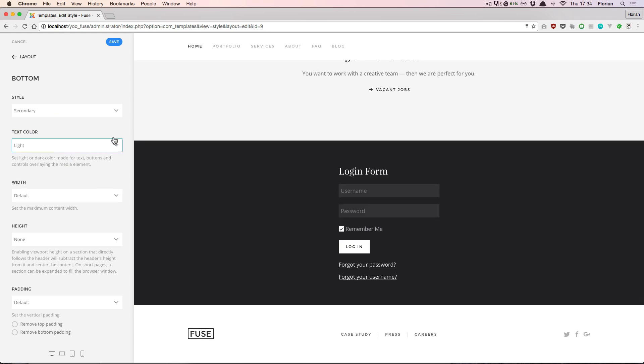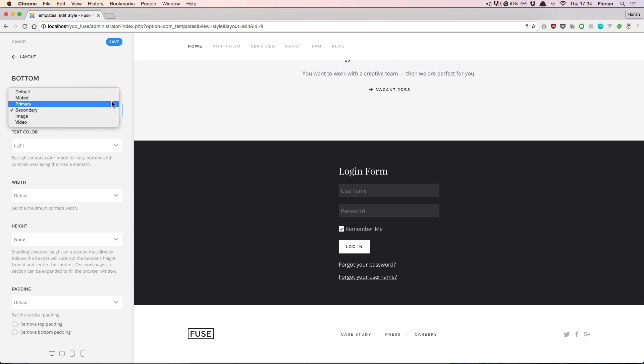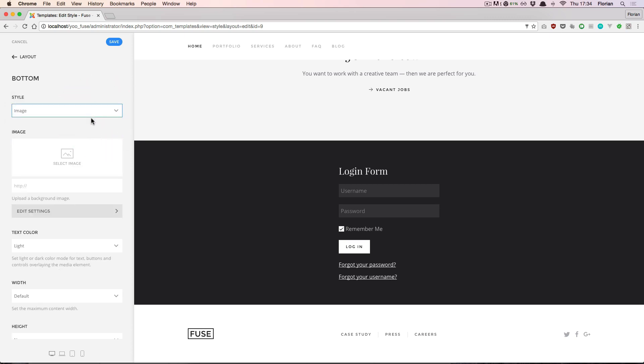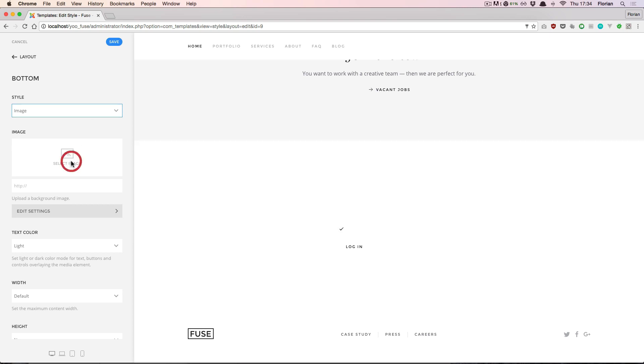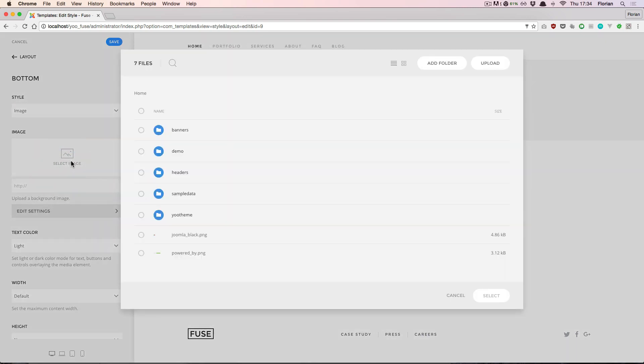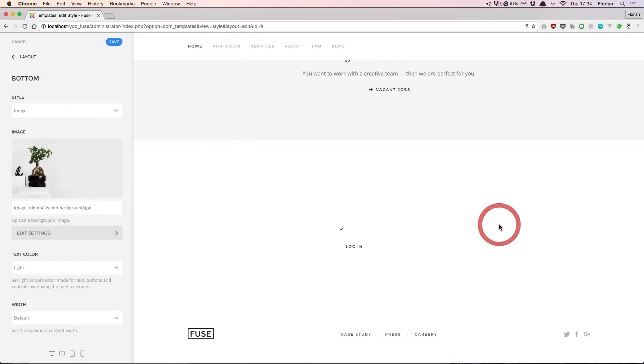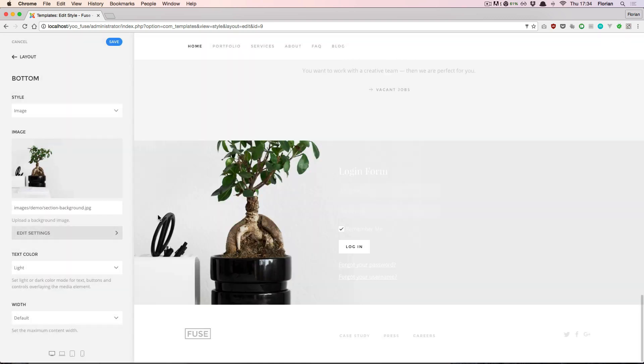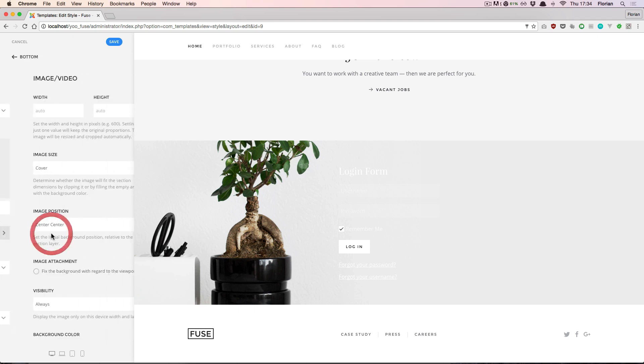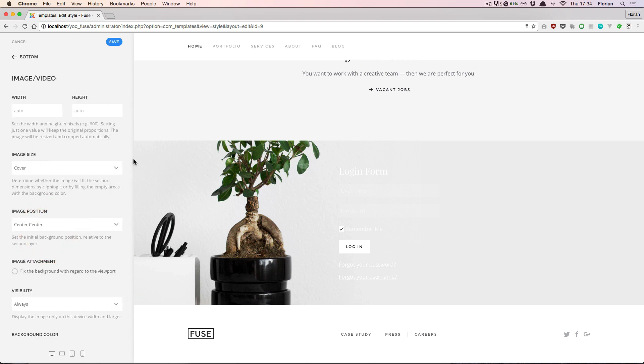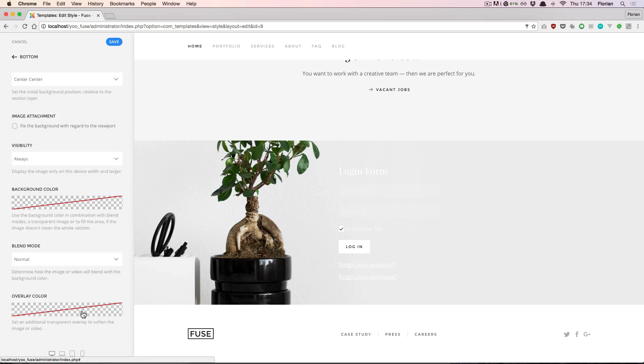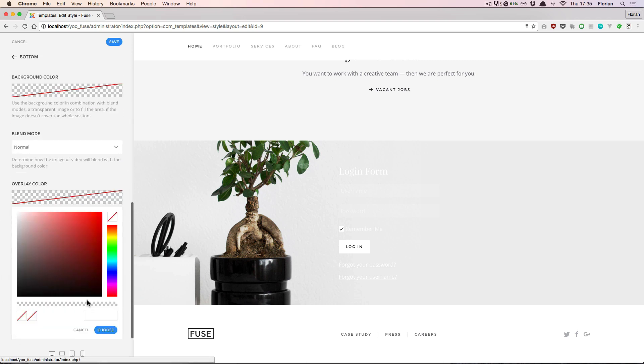I want to show you one cool option here. If you pick the style image, you can actually pick an image from your uploaded files. We have more settings available for this image style and quite a cool thing is the overlay color that you can pick here.